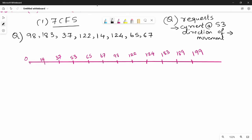We also have the direction of movement. The direction of movement in FCFS follows the same order as the requests — it can be right or left. In this case, the direction is to the left. That is FCFS.